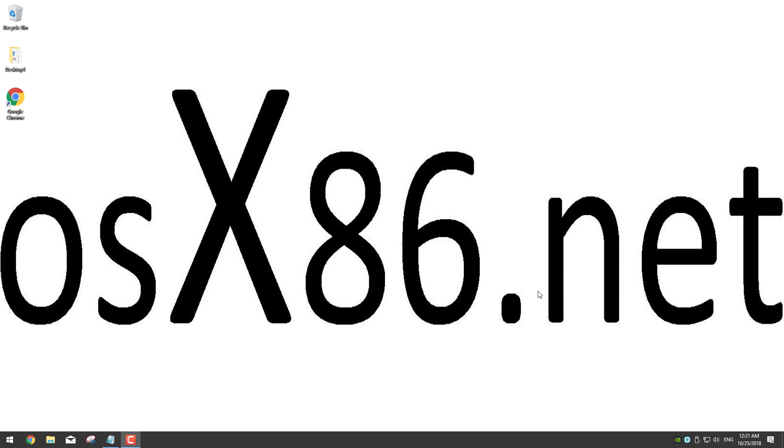Hello guys, welcome to OSX86 Devs. Today we want to bring you an easy tutorial on how to create a USB installer for High Sierra the easiest way possible.